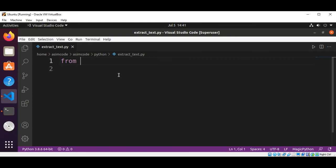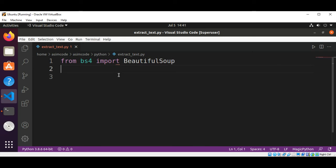from bs4 import BeautifulSoup. And then I will have our HTML data